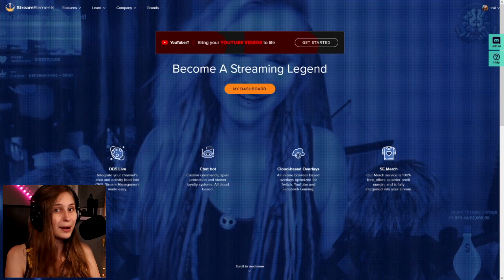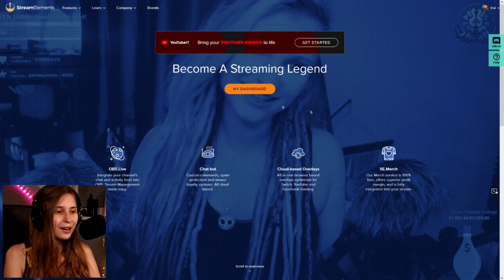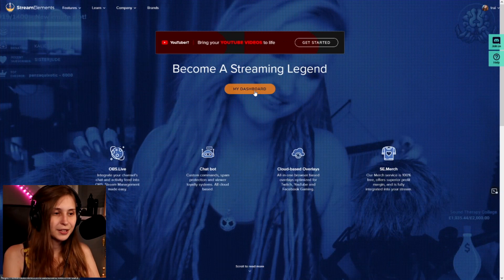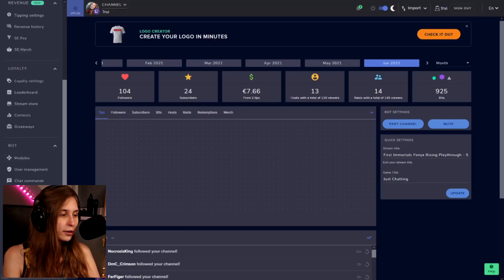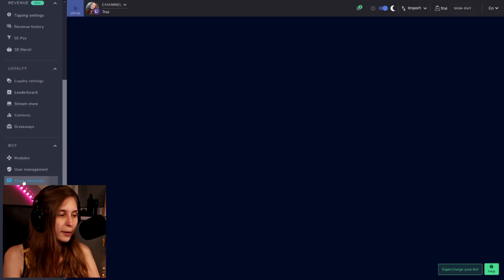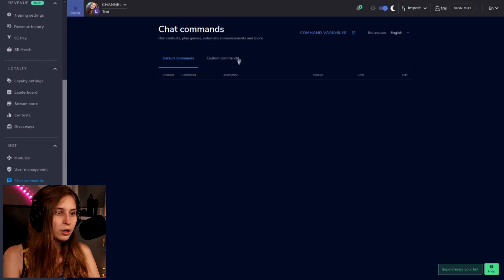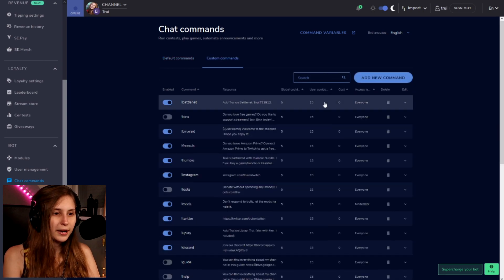First of all, we're going to go to StreamElements.com and log in with our Twitch. Then on the left here we go to chat commands, and we go to custom commands.